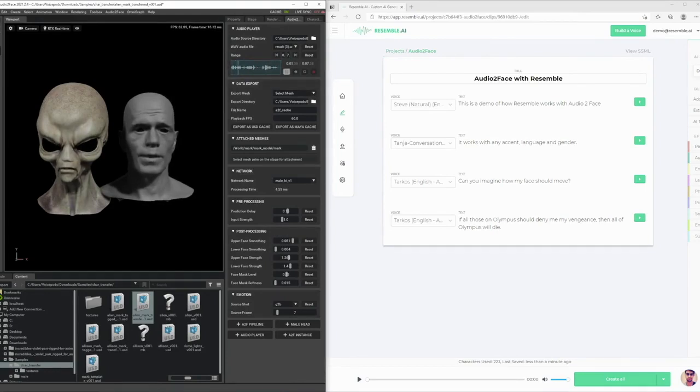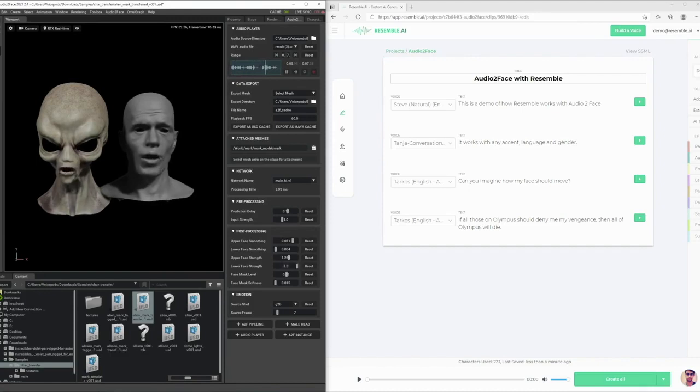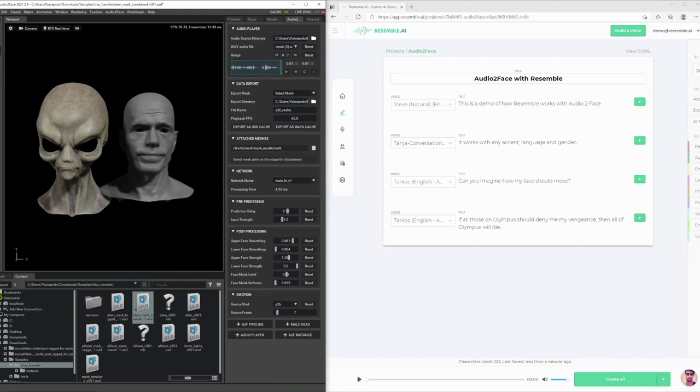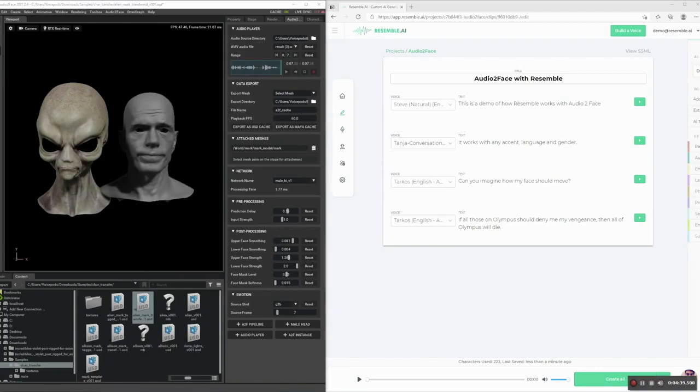If all those on Olympus should deny me my vengeance, then all of Olympus will die. There you have it, end-to-end AI-powered synthetic speech with Resemble AI, and expressive facial animation with audio-to-face.